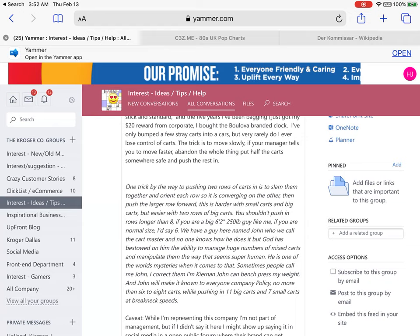They create the software, you buy it thinking you'll be able to use it indefinitely, and then they change the file formats to leverage you onto the next platform or to push some feature of a coming product that could easily have been added to the previous software — but they won't do it because it's such a valuable feature. They do this constantly, sometimes changing things for no reason other than to drive you to buy the next version.